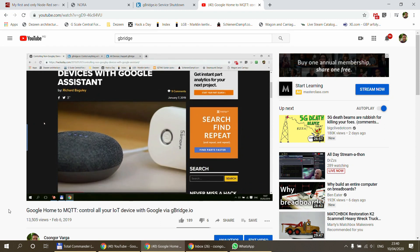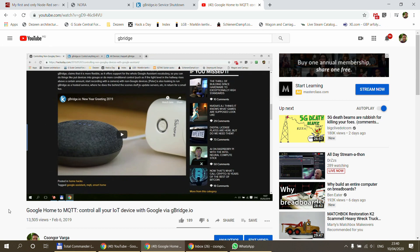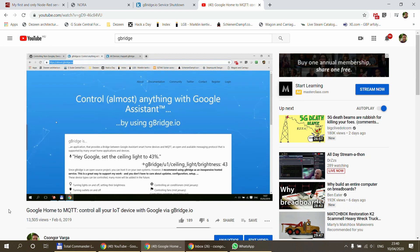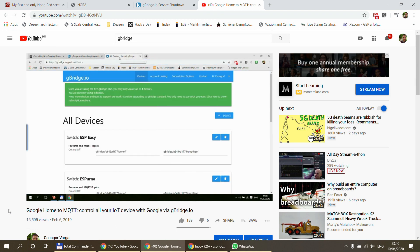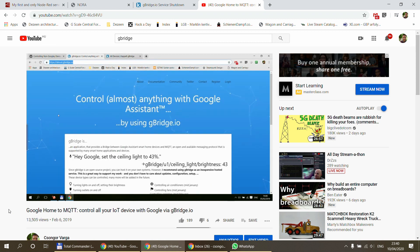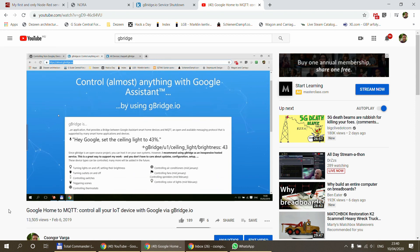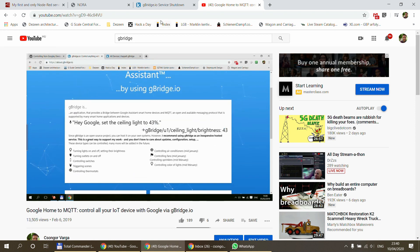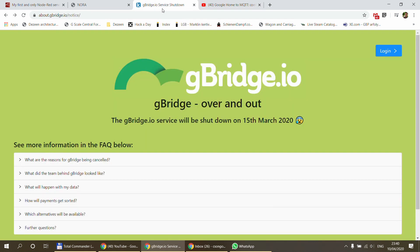G-Bridge allowed Google Home to talk to devices on my local network using MQTT messages. It was a really nice service run by enthusiasts who maintained it with a subscription model — if you wanted more than four devices you could subscribe. I had been subscribing and paying the monthly fee, but if you used the same service you probably know it's no longer available, as it was shut down on the 15th of March this year.